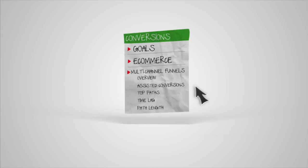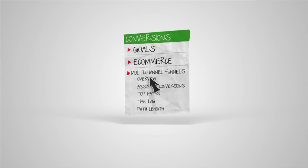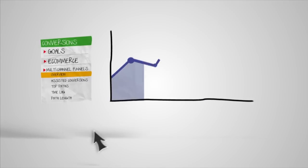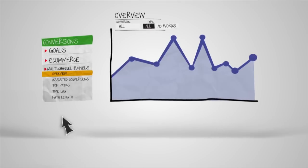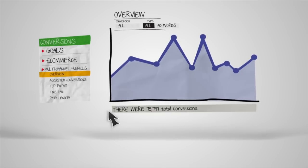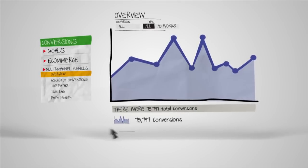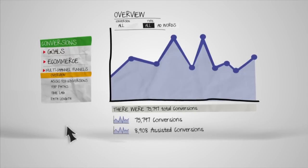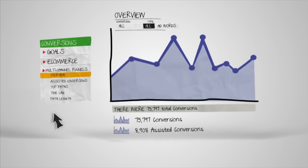Let's have a look. Starting with the Overview report, you can see a snapshot of the total number of conversions, as well as the amount of conversions that had assists before the last click.